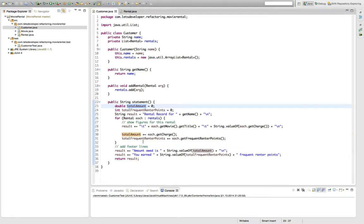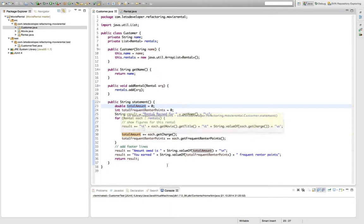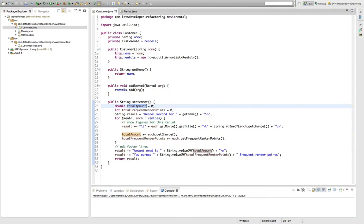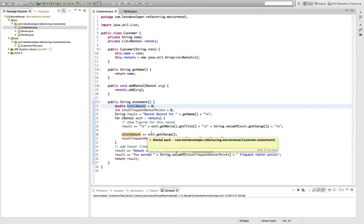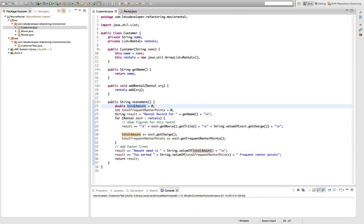And if you remember our original idea to add a second statement method that could produce HTML output instead of plain text output, this is exactly what we want to do. We want to reuse the computation of the total amount and of the total frequent render points in this other method without duplicating any logic. So let's start this thing by extracting the total amount computation from this method.